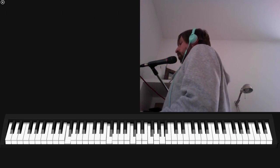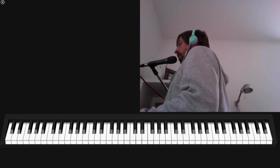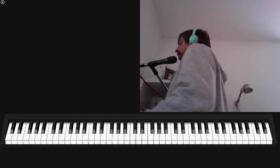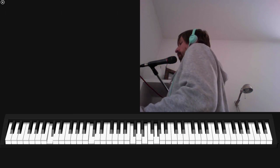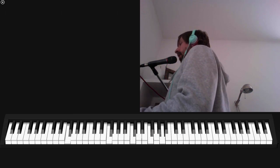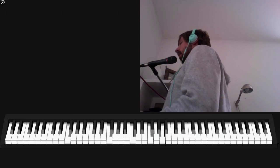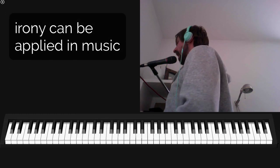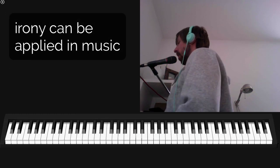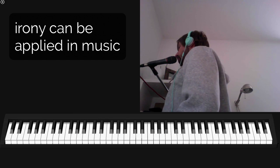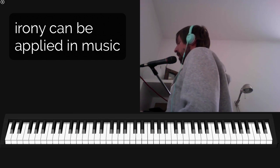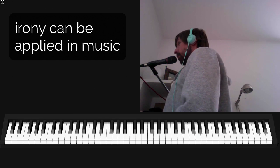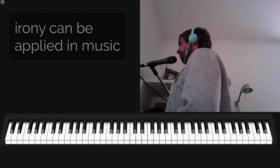So this simple use of the 1-6-4-5 pop progression is, as I said, meant ironically by the authors of this song. So don't be afraid to use irony in your song — it's a great tool, and if you can make fun of yourself, people will love you even more.